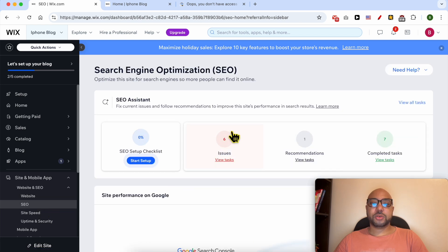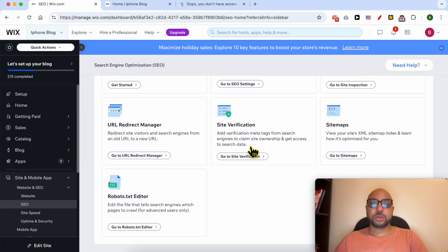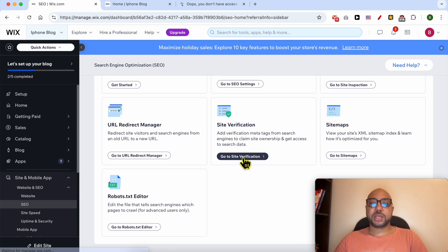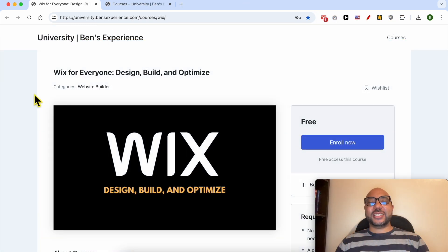On this new page, scroll down to 'Site Verification'. Click on 'Go to Site Verification'. Before I continue this tutorial...